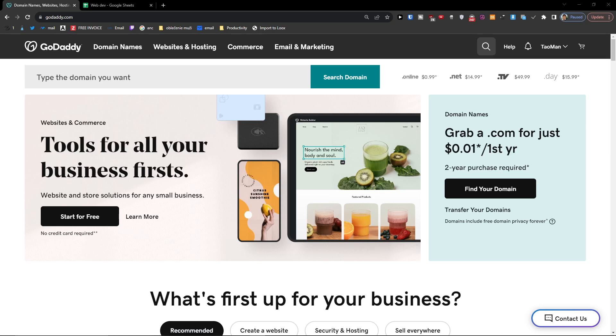Hey there guys, my name is Marcus and in this video I'm going to show you how you can step by step add your own CNAME record in GoDaddy.